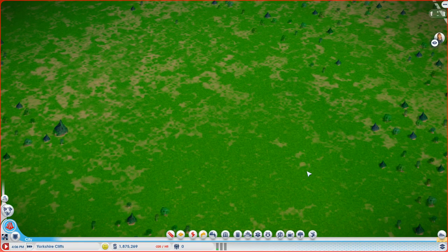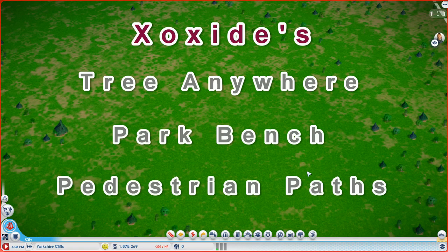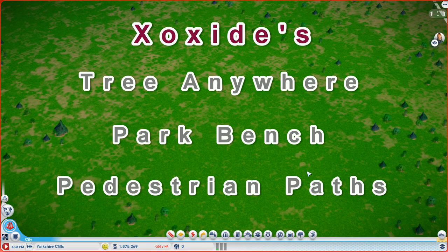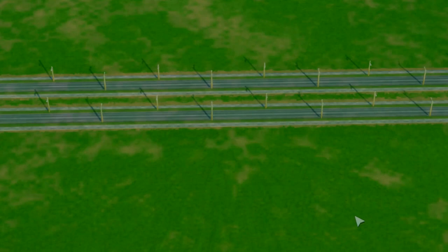Today we're going to be looking at 3 mods, one old one and two brand new ones, all from the same guy, Zoxides. Tree Anywhere, Park Bench, and Pedestrian Paths. Now each of these mods on its own is a great mod, but used with a little imagination, these mods can transform a pretty ordinary city into a real work of art.